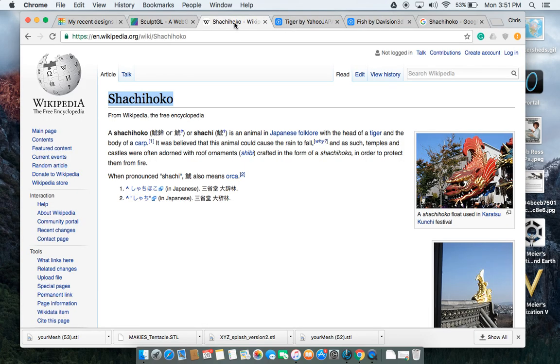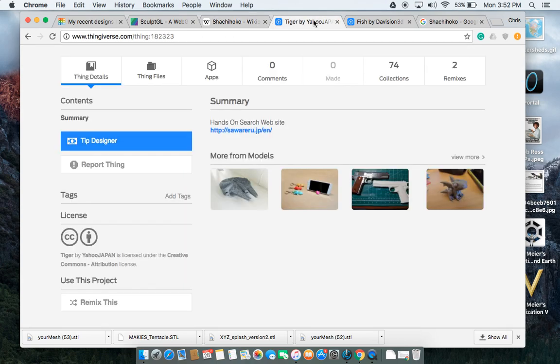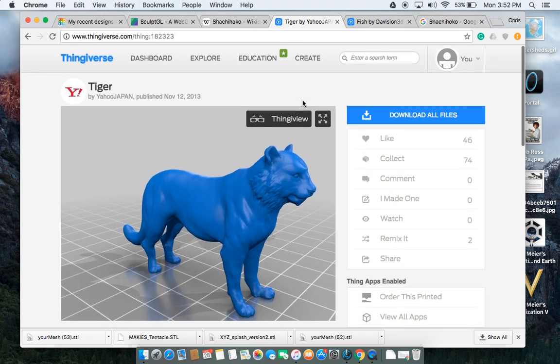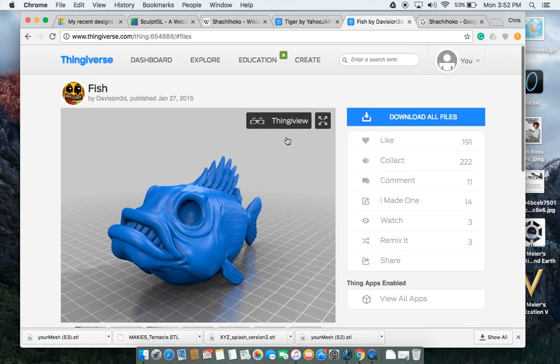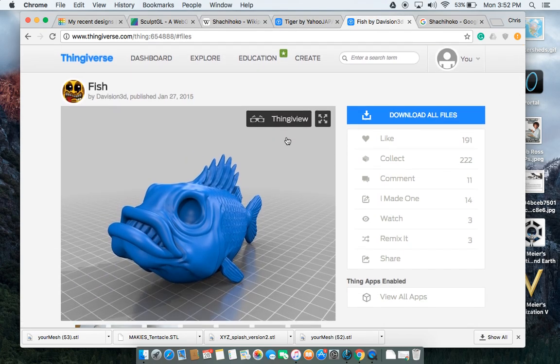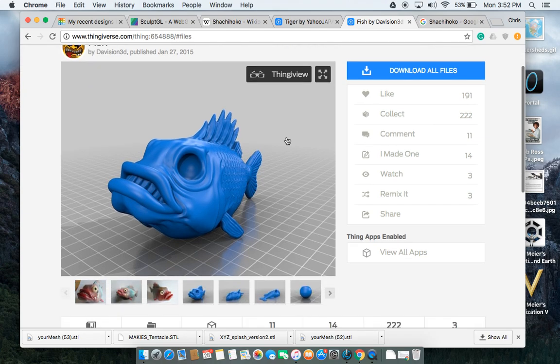The Shachihoko is from Japanese folklore. It's supposed to be a fish that has the head of a tiger. So what we're going to do today is we're going to use two models from Thingiverse, the tiger by Yahoo Japan and the fish by Davison3D to make our Shachihoko.